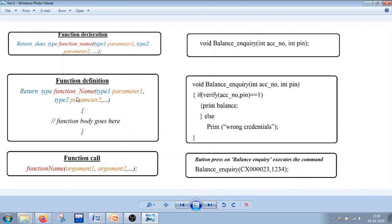The function definition has the same first line as the declaration. The only difference is that when declaring a function you use a semicolon at the end, but when defining a function you do not use a semicolon. Under the definition you give the body of the function — what happens within the function is specified there. Then there is the function call.